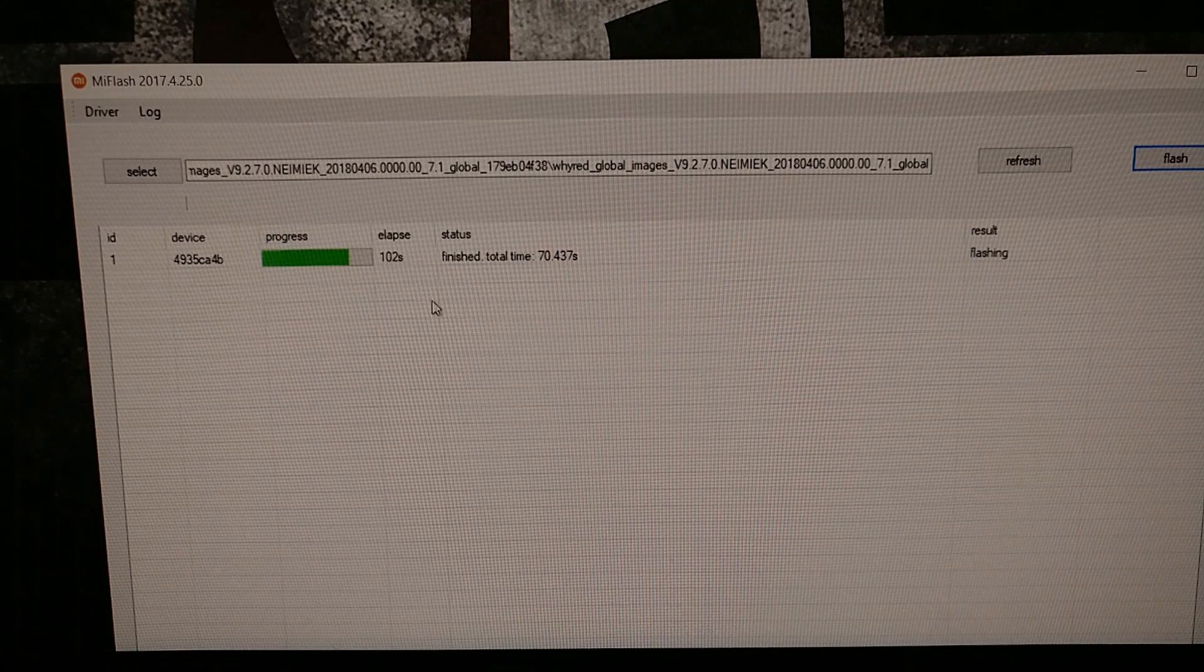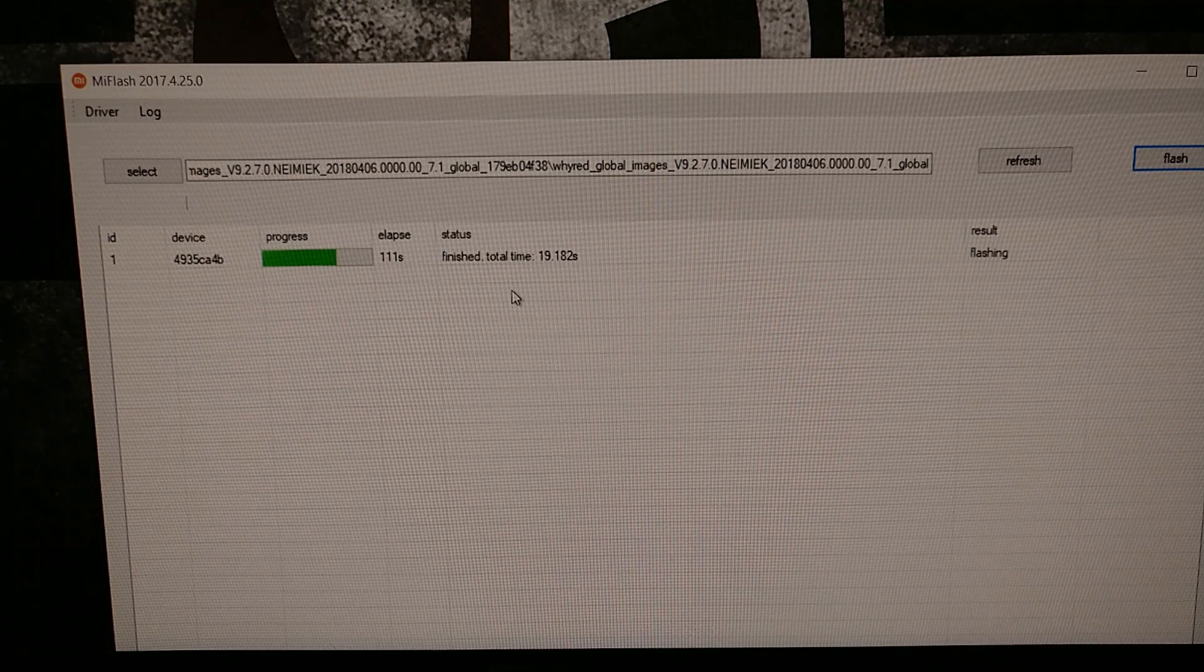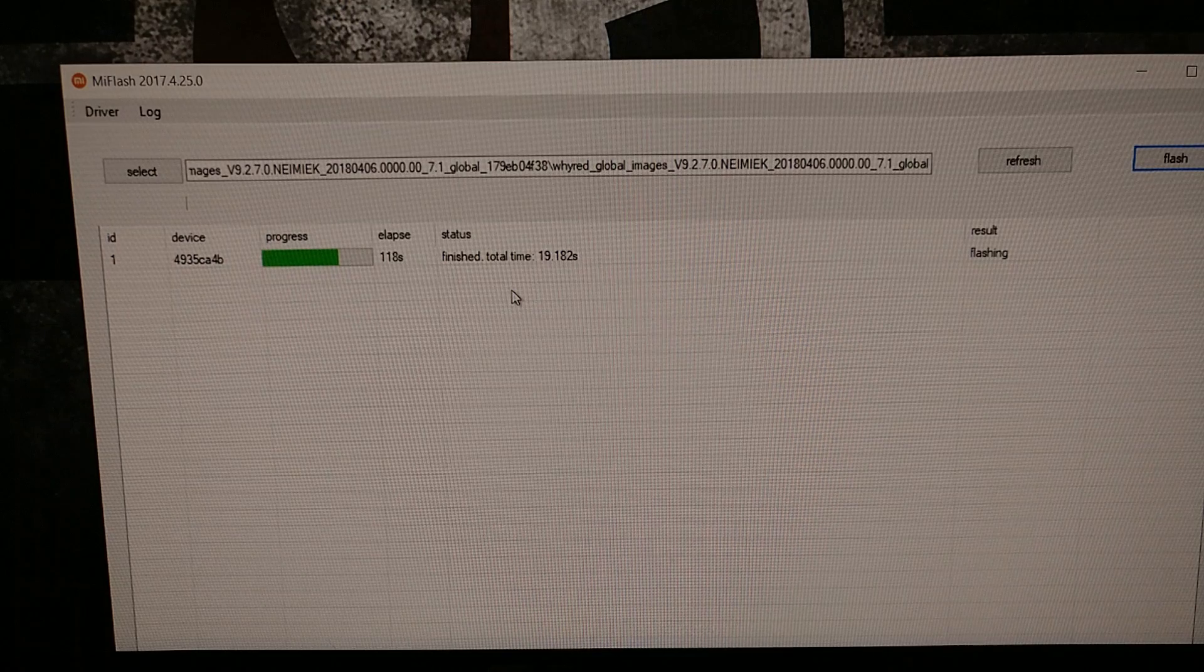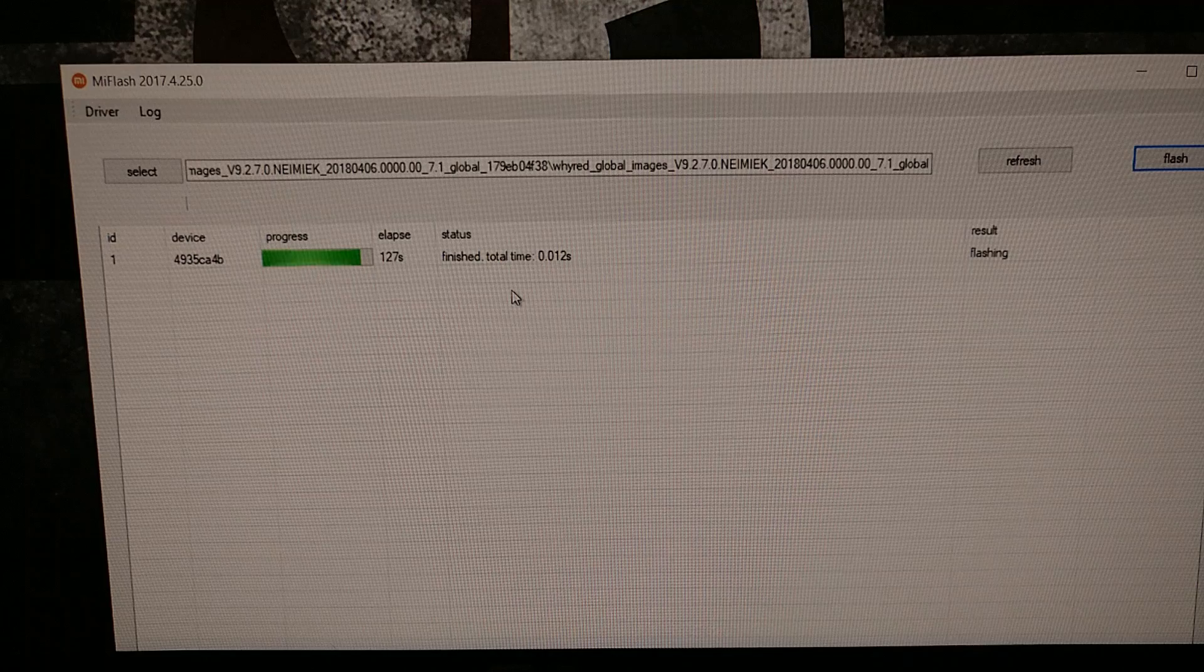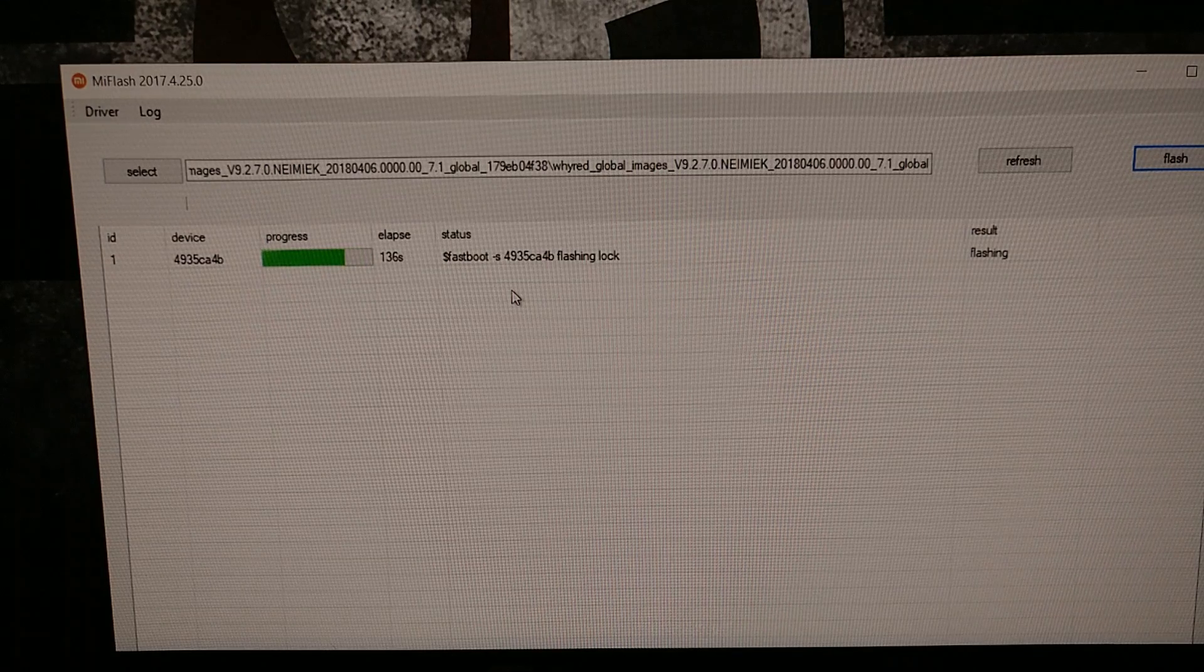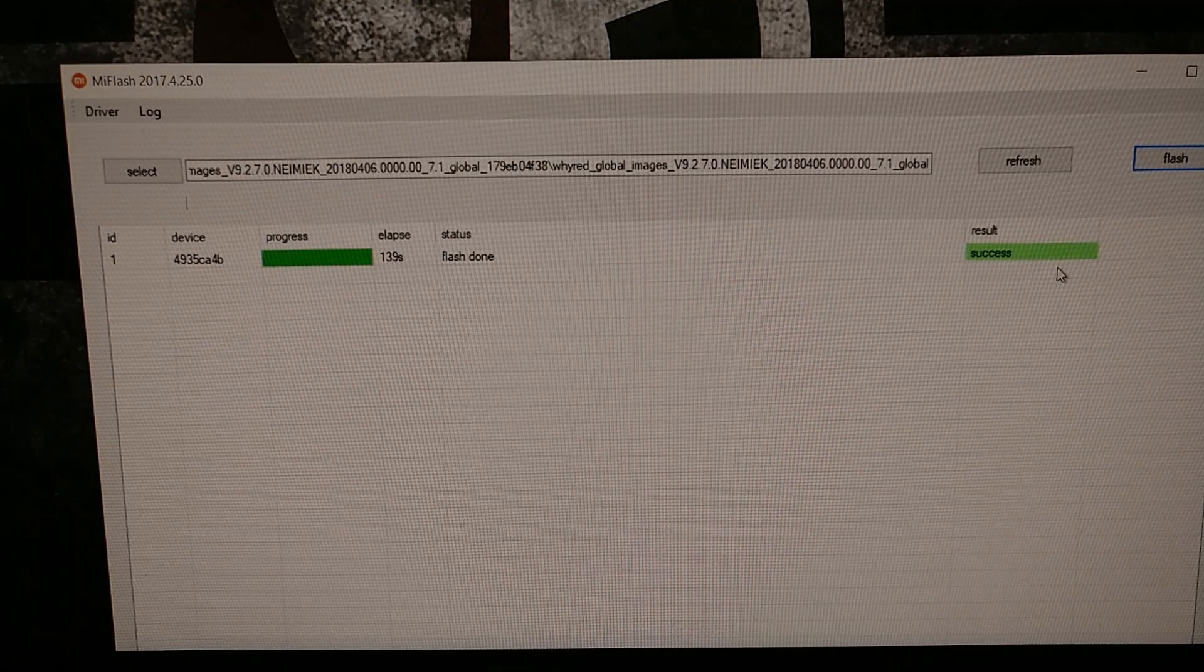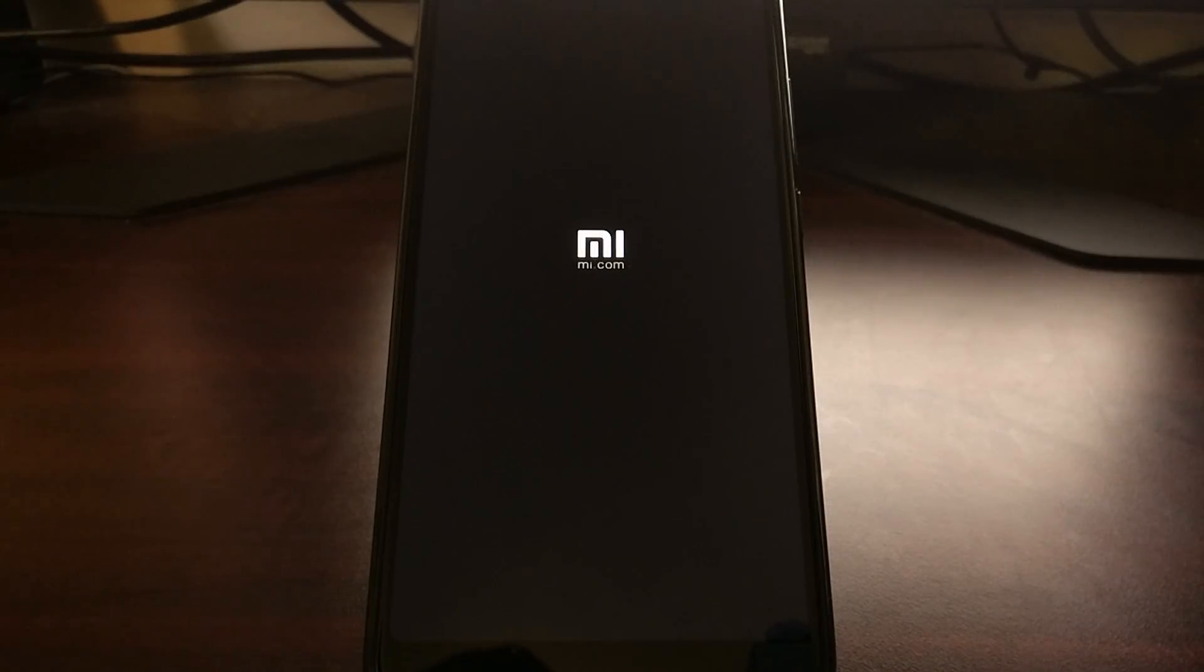You can just be patient and now the flashing is done. Once that's done you're going to see our smartphone reboot. This first boot cycle is going to take a little bit longer than normal.